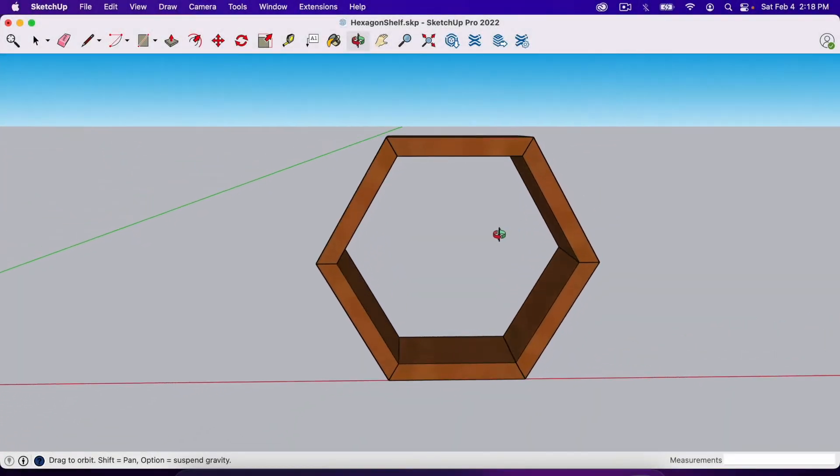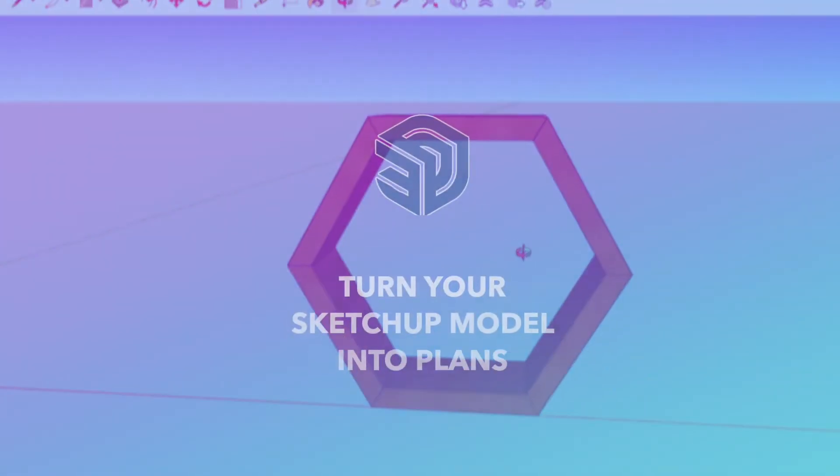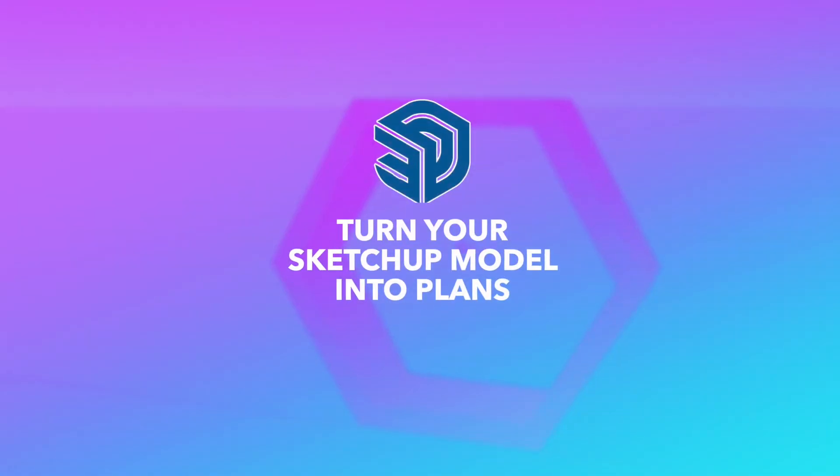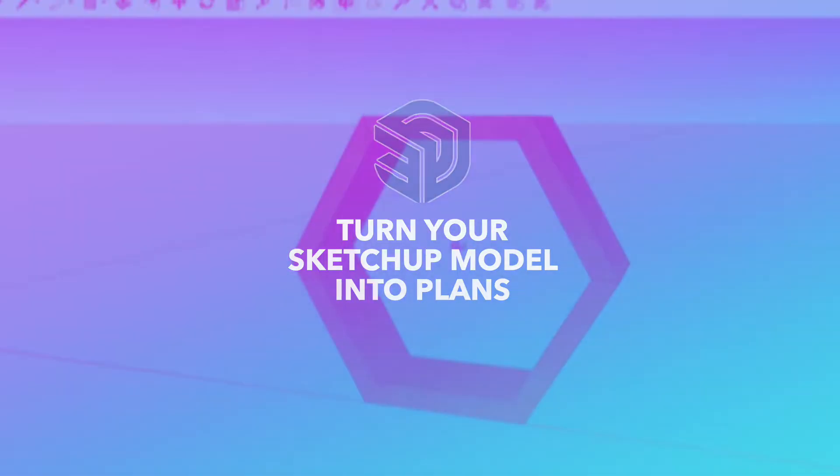In this video I'll show you how to turn your SketchUp model into drawings and plans with a tool called Layout.